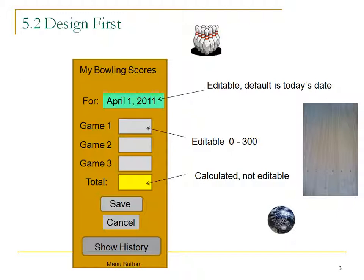Let's go into Eclipse and start building the application where we enter the bowling scores.